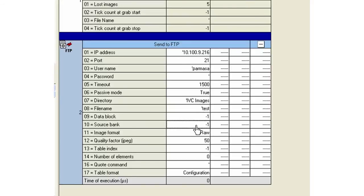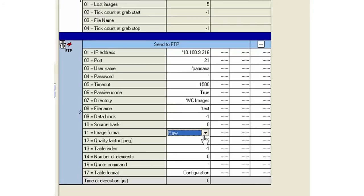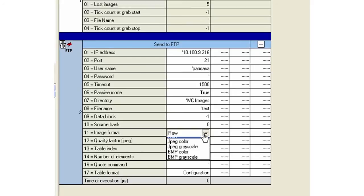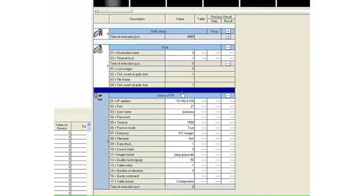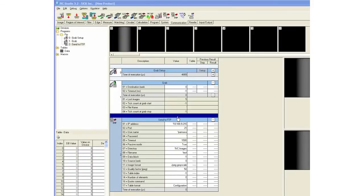The source bank is the bank from which you want to send the image out. In this case, it's bank number zero because that's where my image is at. I can send a raw 3D image, which is going to be quite a bit bigger in size and takes about half a second to a second, or I can send a JPEG grayscale or a bitmap. I'll select a JPEG grayscale in this case.